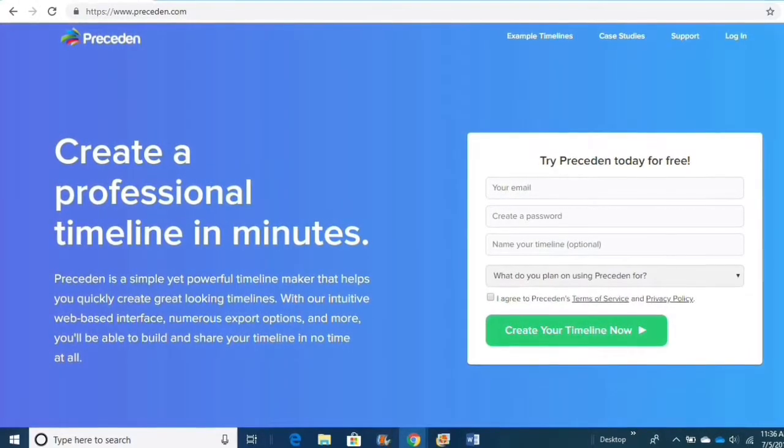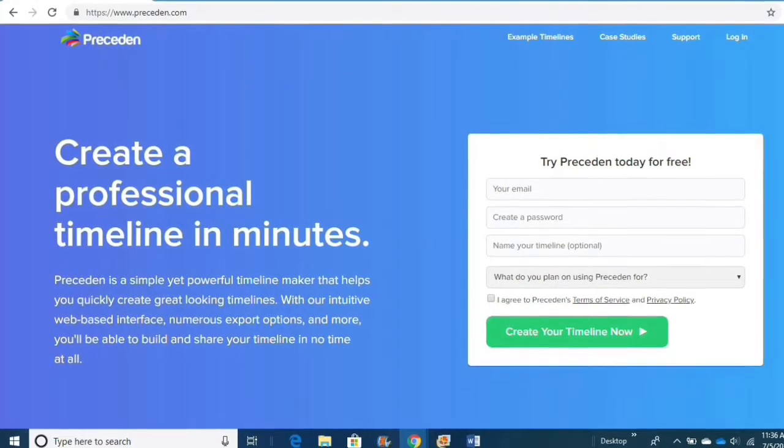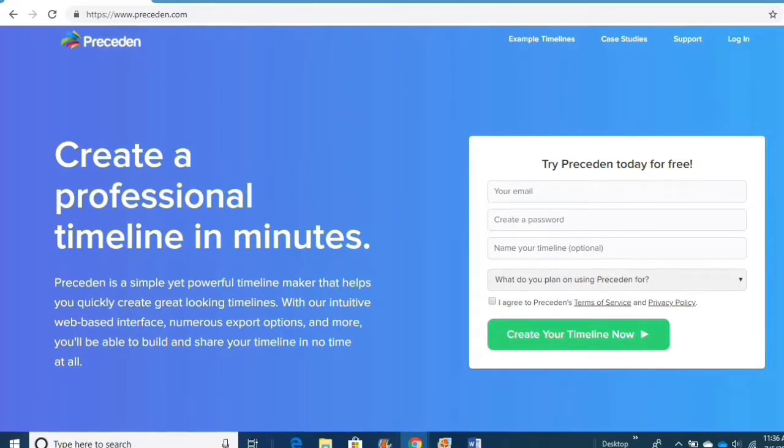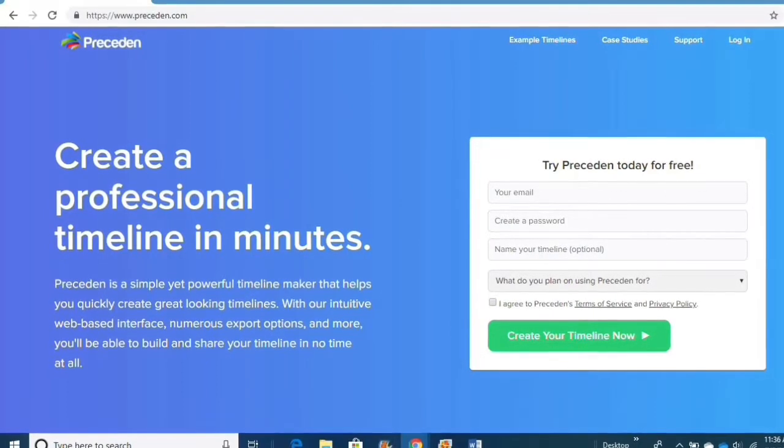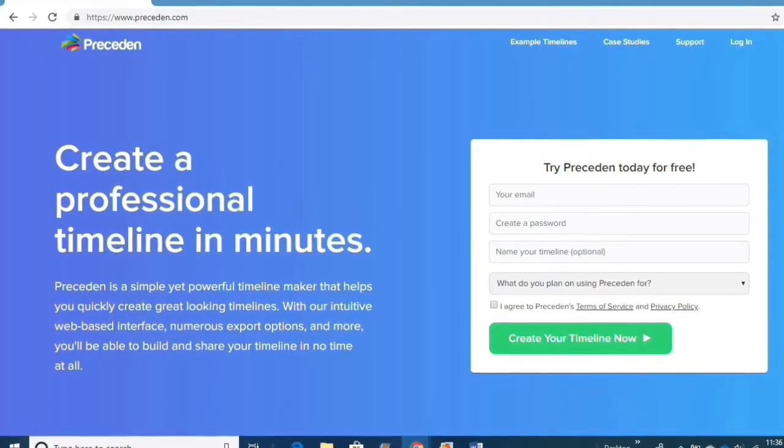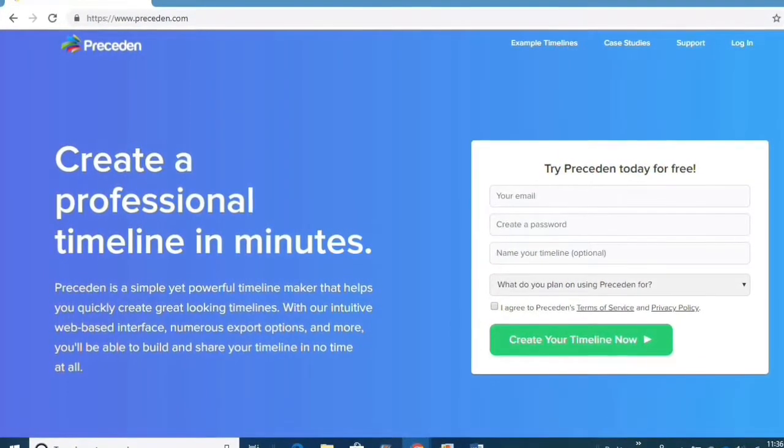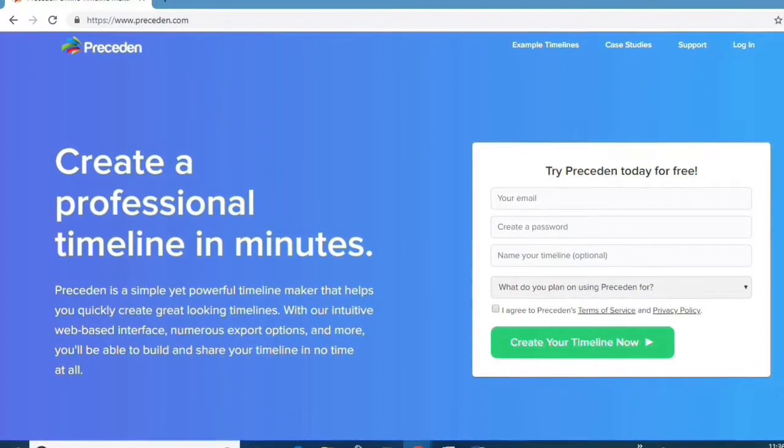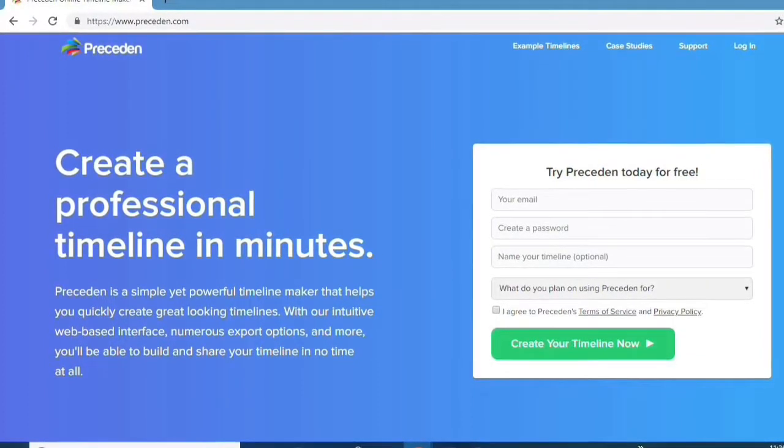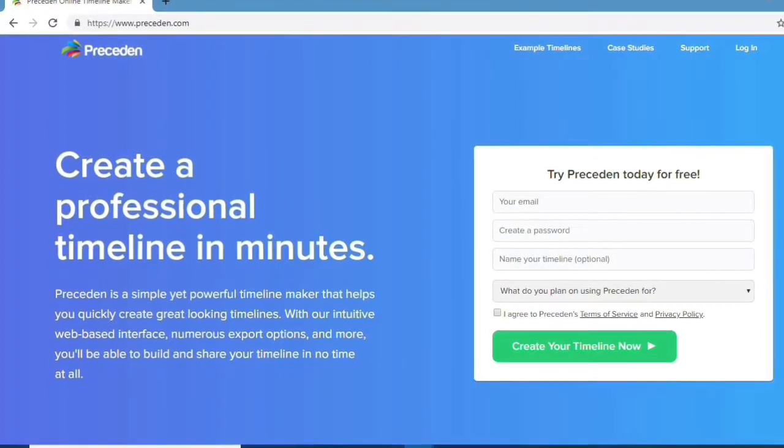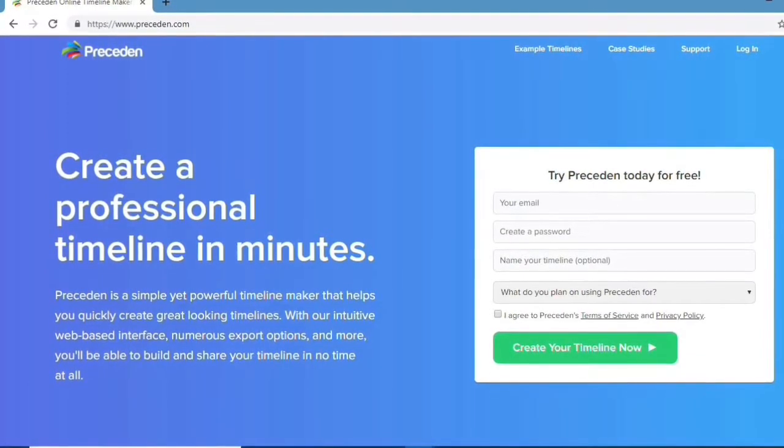Hello, everyone. My name is Laura Ellis, and I'll be taking you step-by-step through Preceden. Preceden is an online timeline maker. It can be used for a variety of activities, but today we're going to talk about it in a history class.